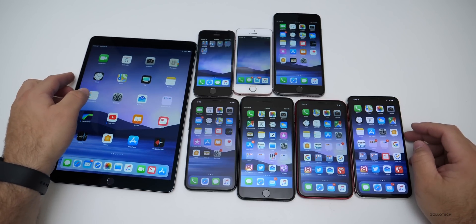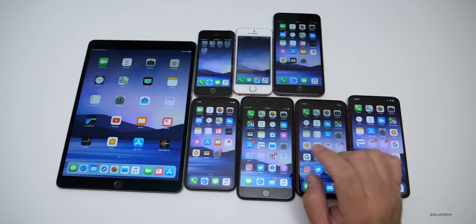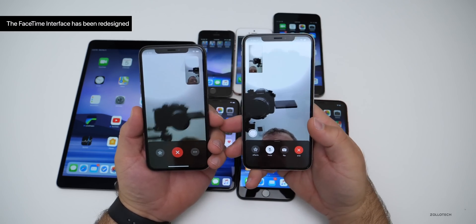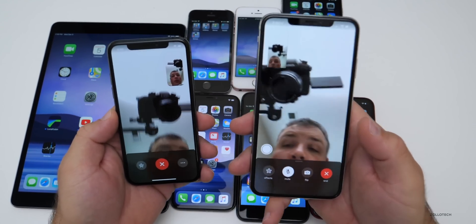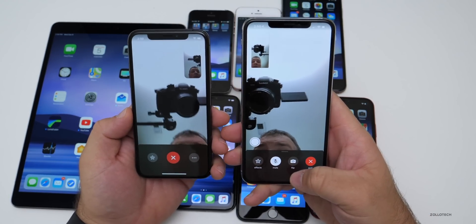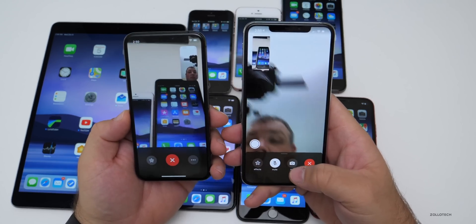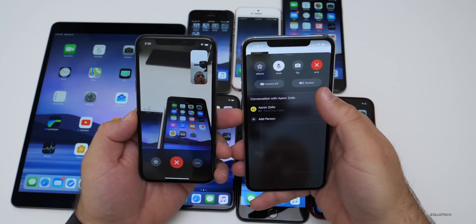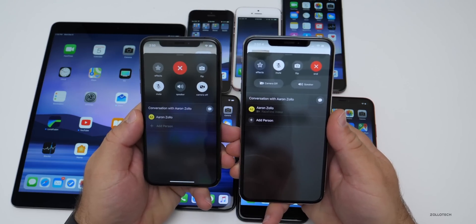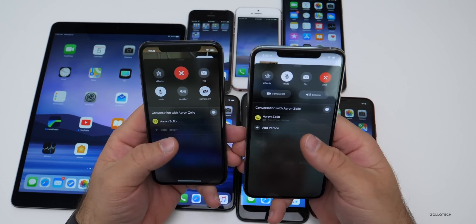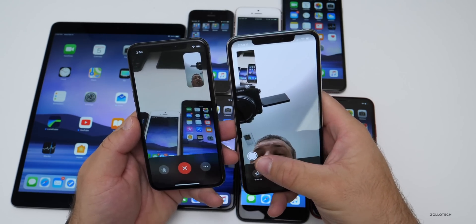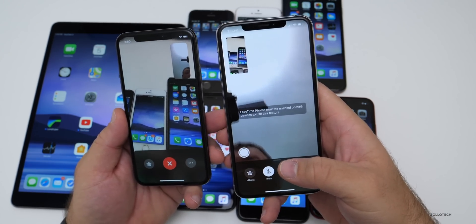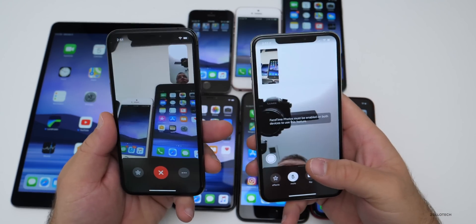The next thing has to do with FaceTime — they've redesigned it and it's so much better. On the left I have an iPhone 10s, on the right is a 10s Max on the latest 12.1.1 version. You now have the ability to flip the camera right away, it's much easier to get to. You can mute, go to effects, and if you slide up you can turn the camera off or go to the speaker. Previously you had to hit the three dots for similar features. You can also take a photo, but both people must agree to it and both need to be on 12.1.1.